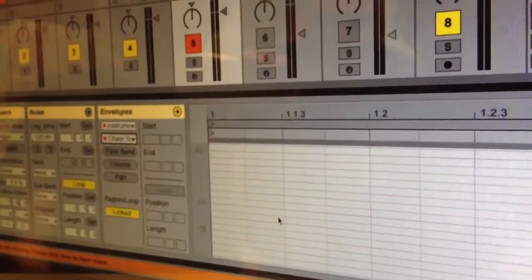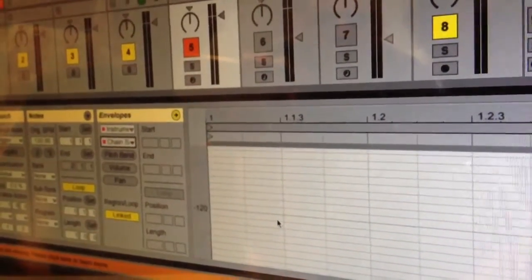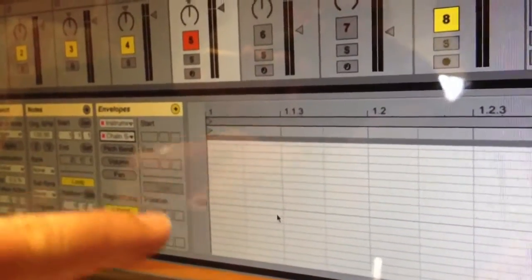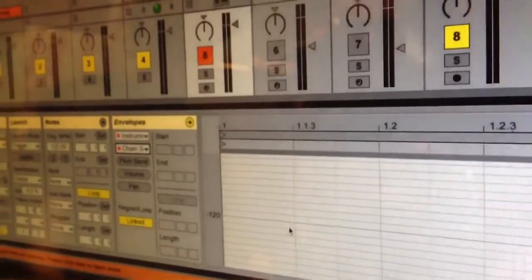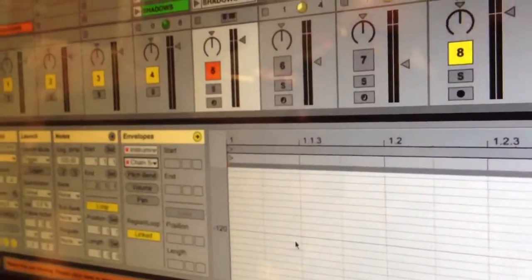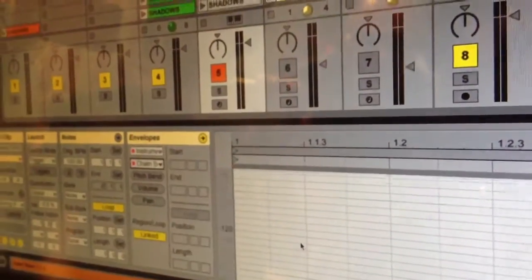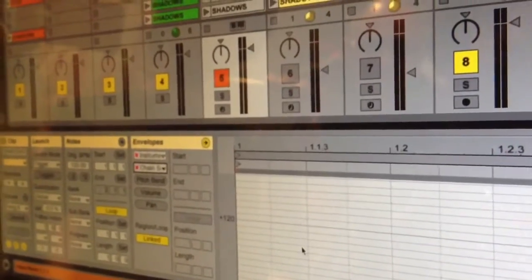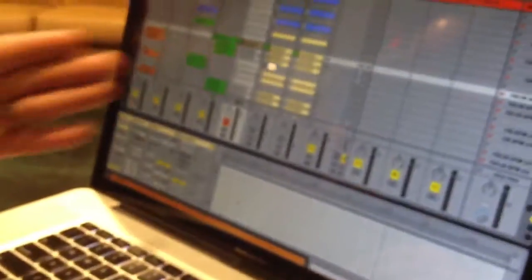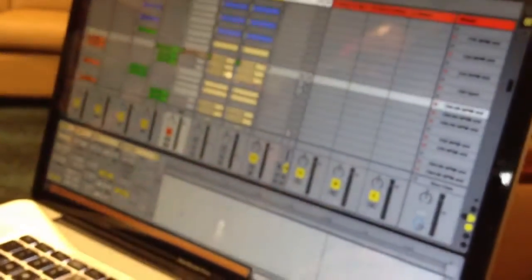So you can have up to, oh, and it goes to negative 128. So you can have whatever that is, 256 different chains for any one track.